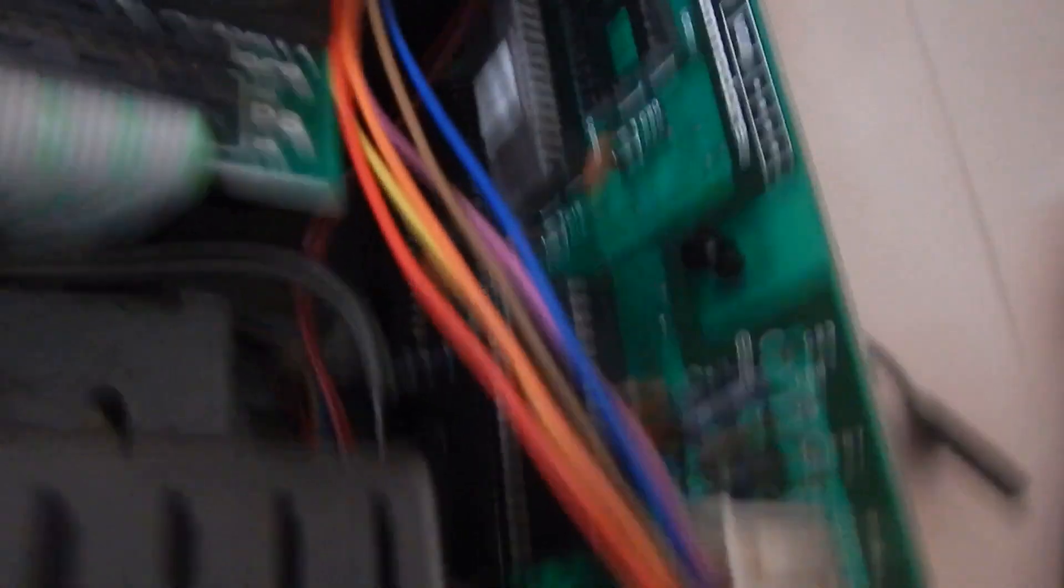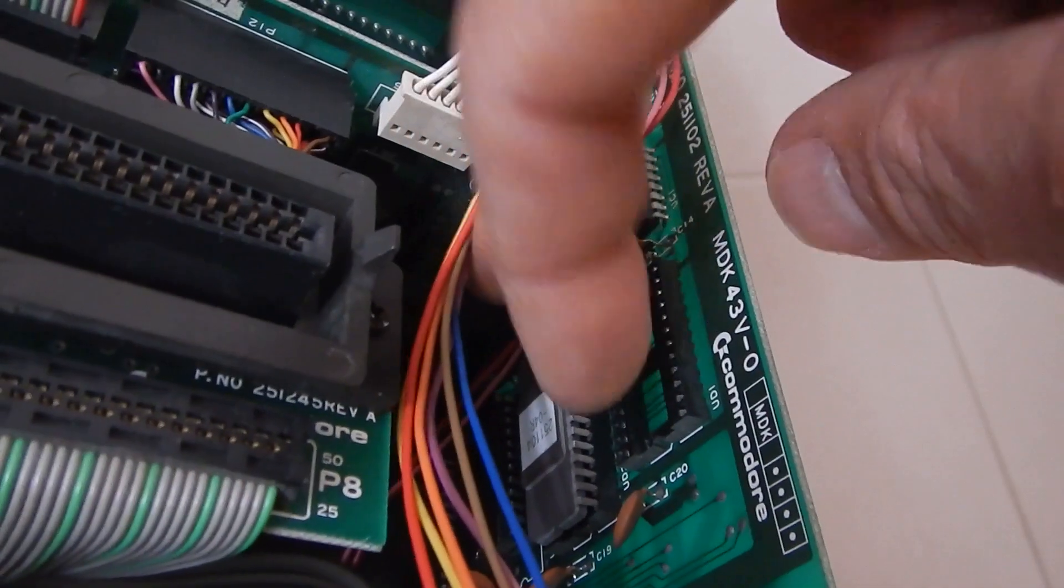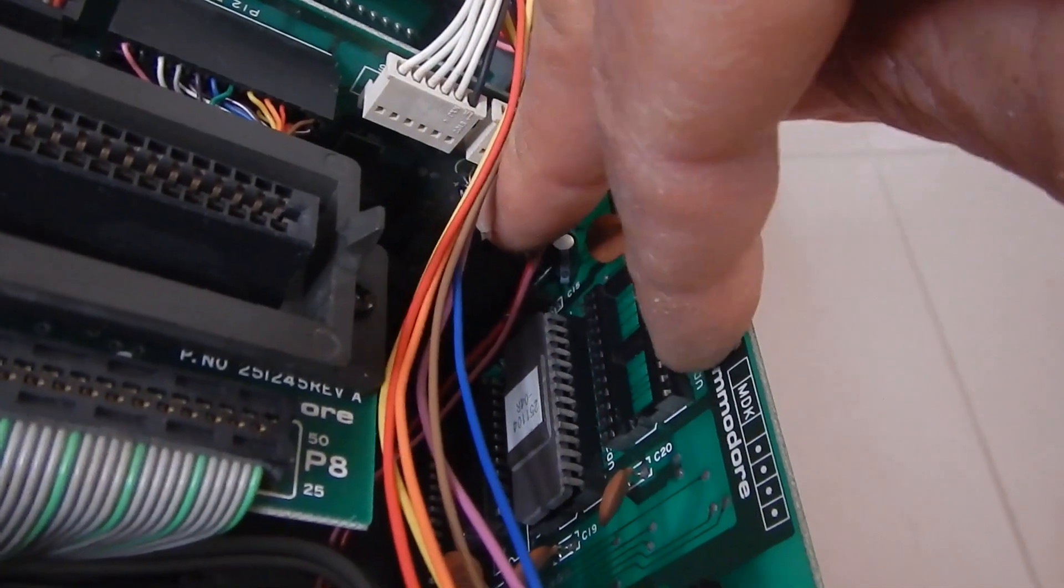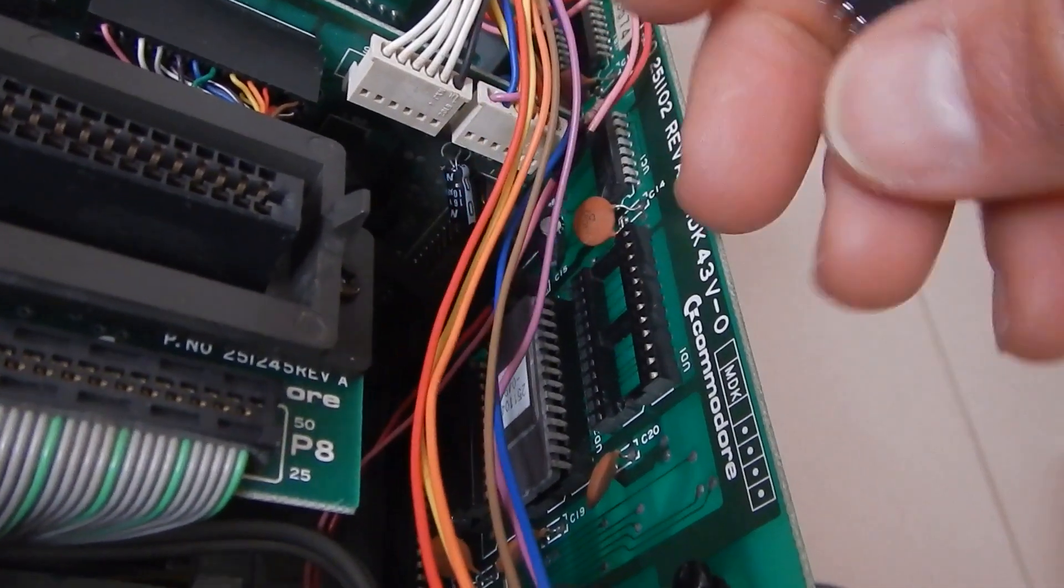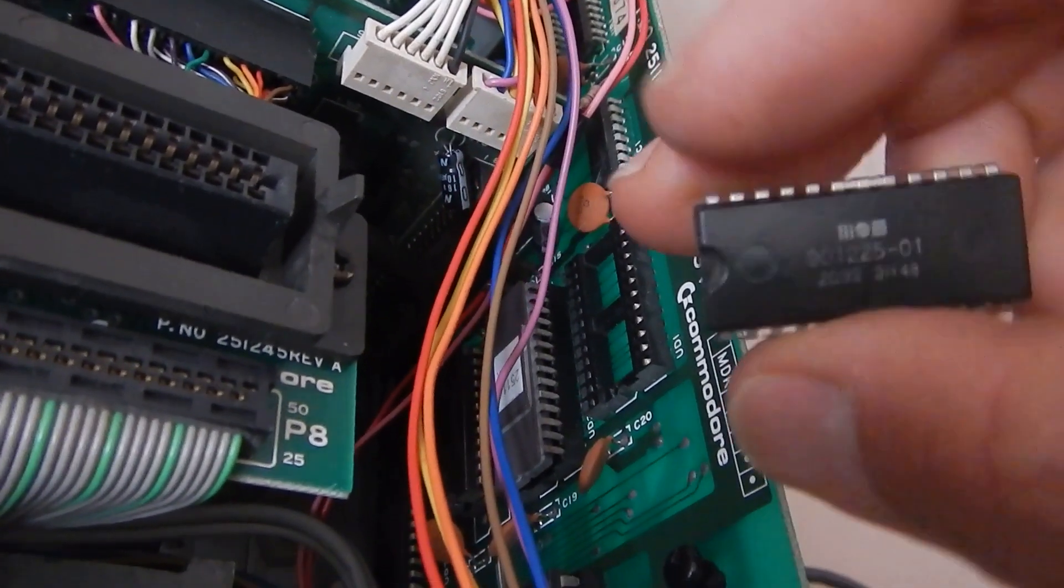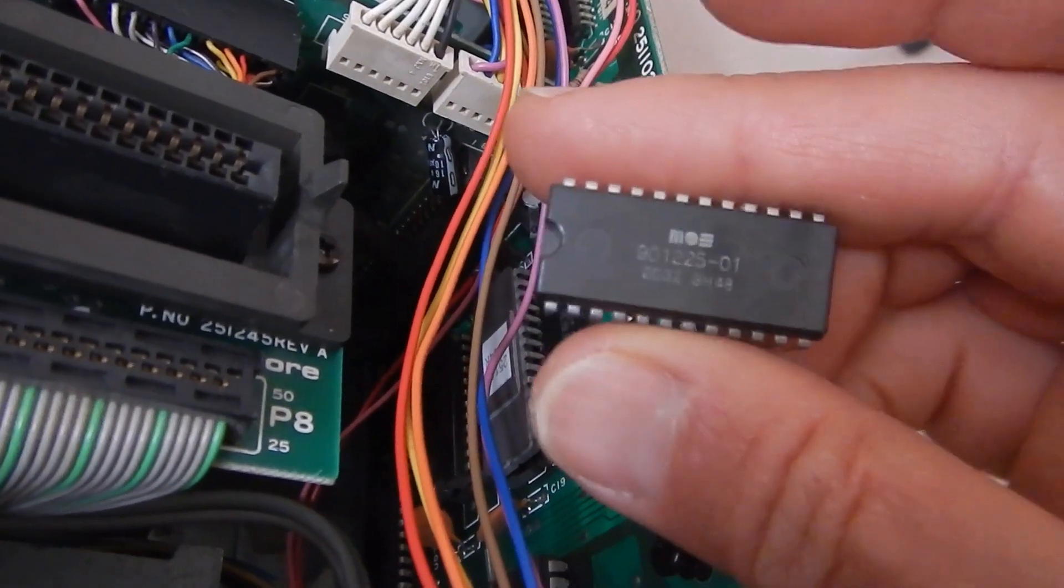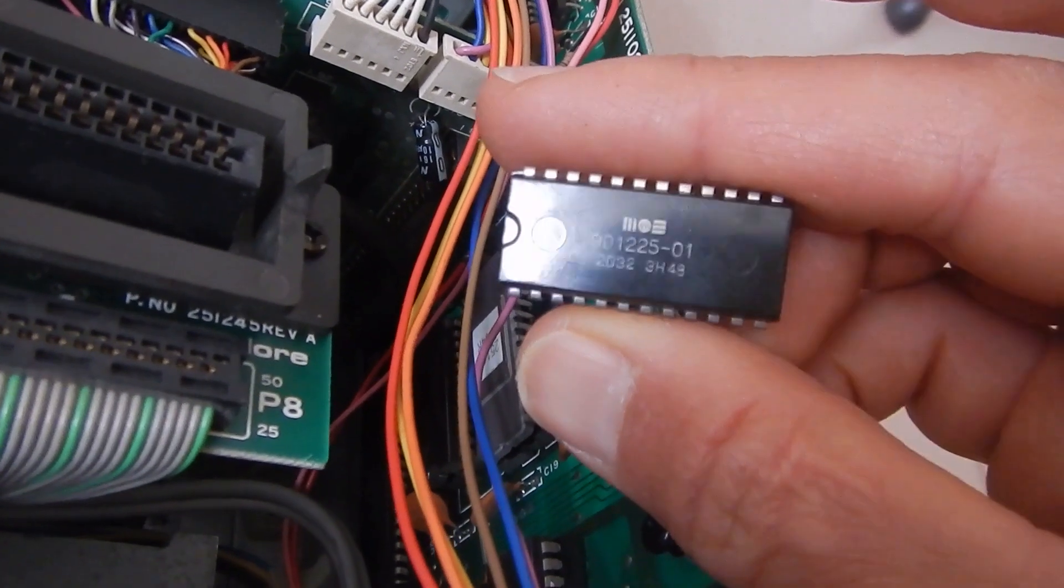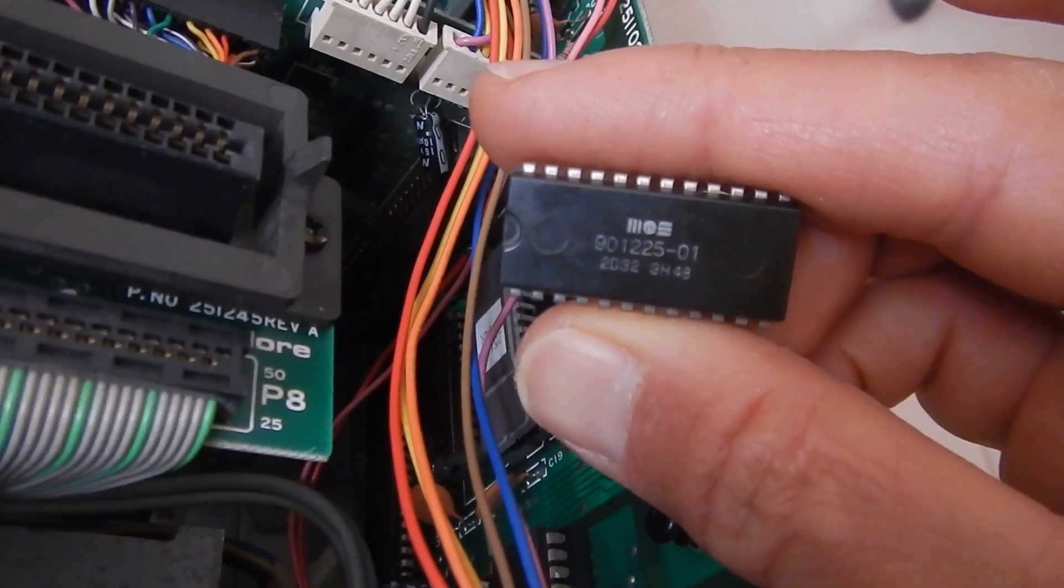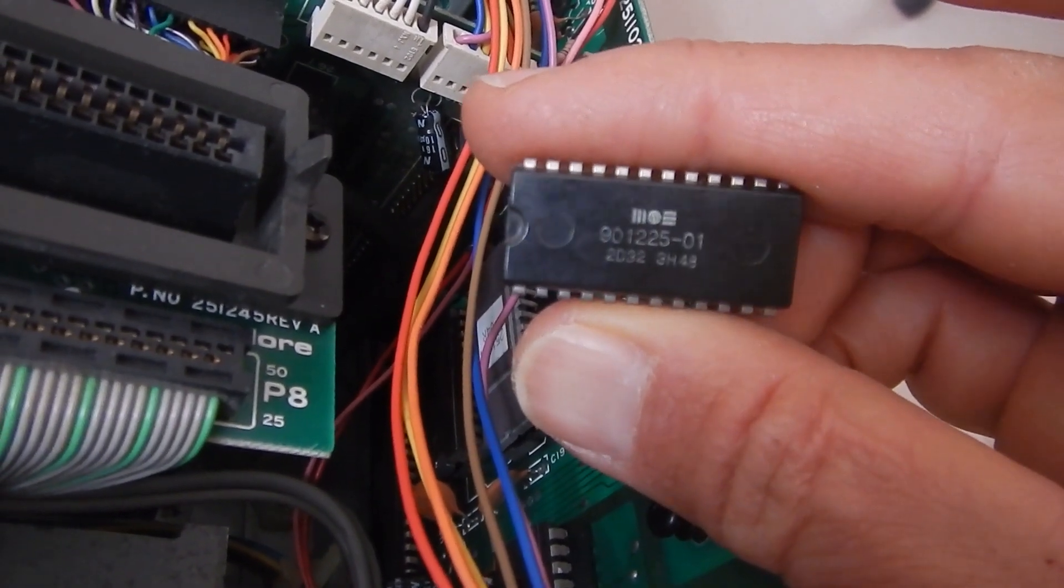And in fact, the one that was in this socket, which is the character generator ROM, got very hot as soon as it was powered on.